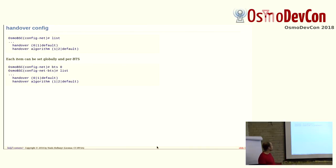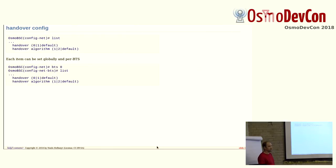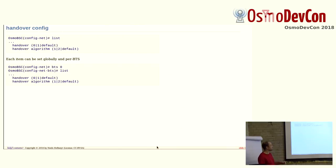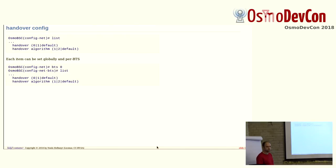So, basically, if a BTS has no handover config, it uses the global config. But as soon as a BTS also has handover config, that applies for that BTS. So, basically, I could say handover one on the network level, handover is enabled anywhere, everywhere, and then I select handover algorithm two everywhere. But on some BTS, say BTS five, I want the old, or the simpler handover algorithm. So, then on BTS five, I pick handover algorithm one, and only that BTS would behave differently from the network config.